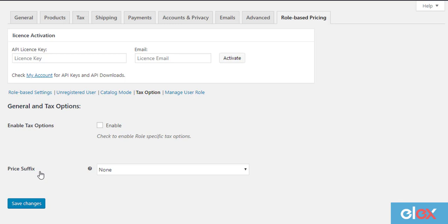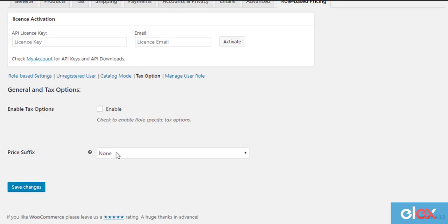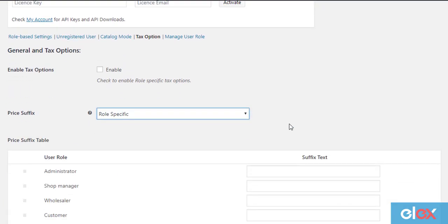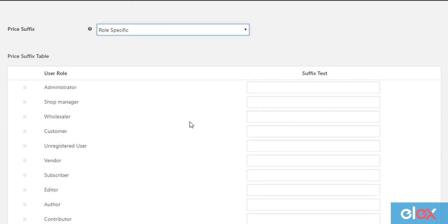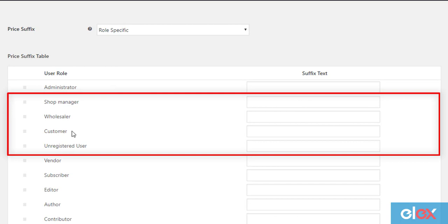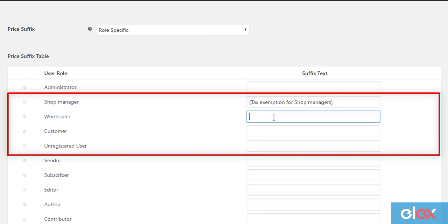Select the role-specific option in the price suffix setting. For demonstration purposes, let us add custom price suffix to user roles like shop manager, wholesaler, customer, and unregistered users. You can enter the desired suffix text in the text box of the respective user roles.